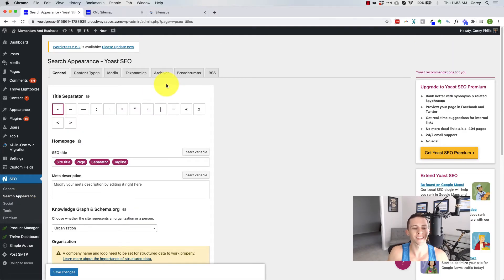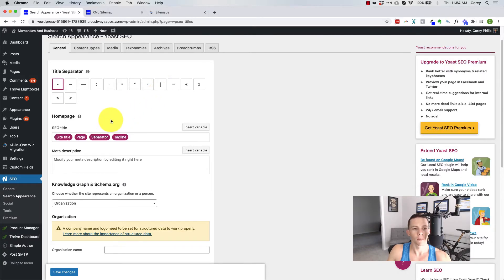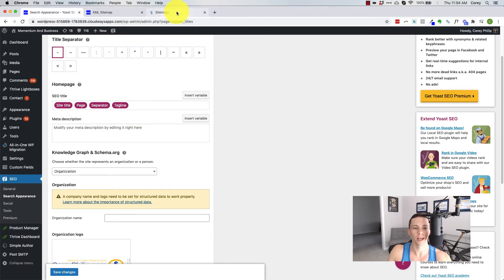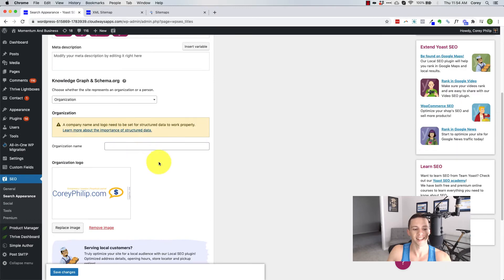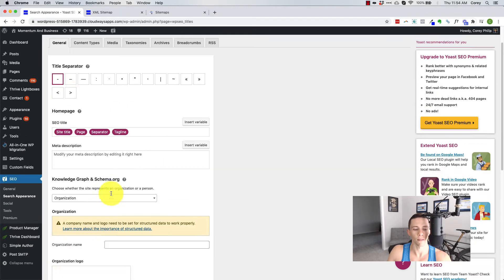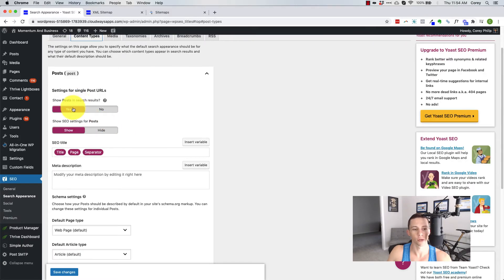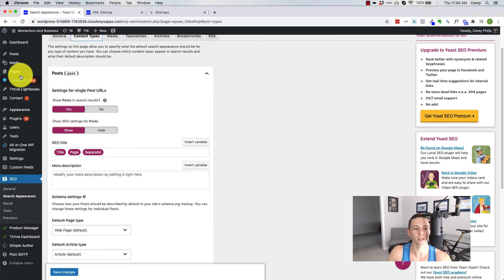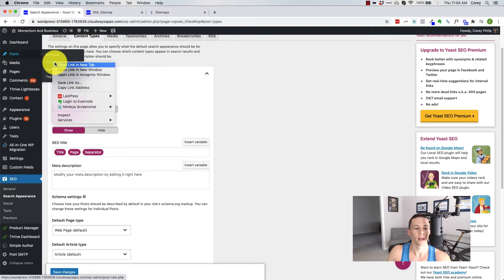Here's where you can start creating the tags and customizing the no index tags for your pages. So by default, you start on your homepage, and this is what would be in the actual search results for your homepage. If it were to show up and you put it in here, customize it like so. Next up is content types. So this is going to say by default, should we show posts in search results? Yes or no show SEO settings for posts show or hide. And what this is talking about is right here.